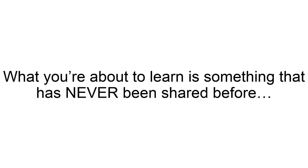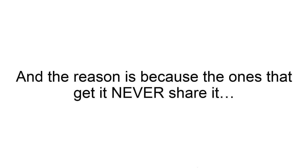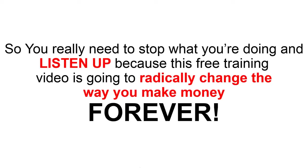What you're about to learn is something that has never been shared before. And the reason is because the ones that get it never share it until now. So you really need to stop whatever you're doing and listen up because this free training video is going to radically change the way you make money forever.